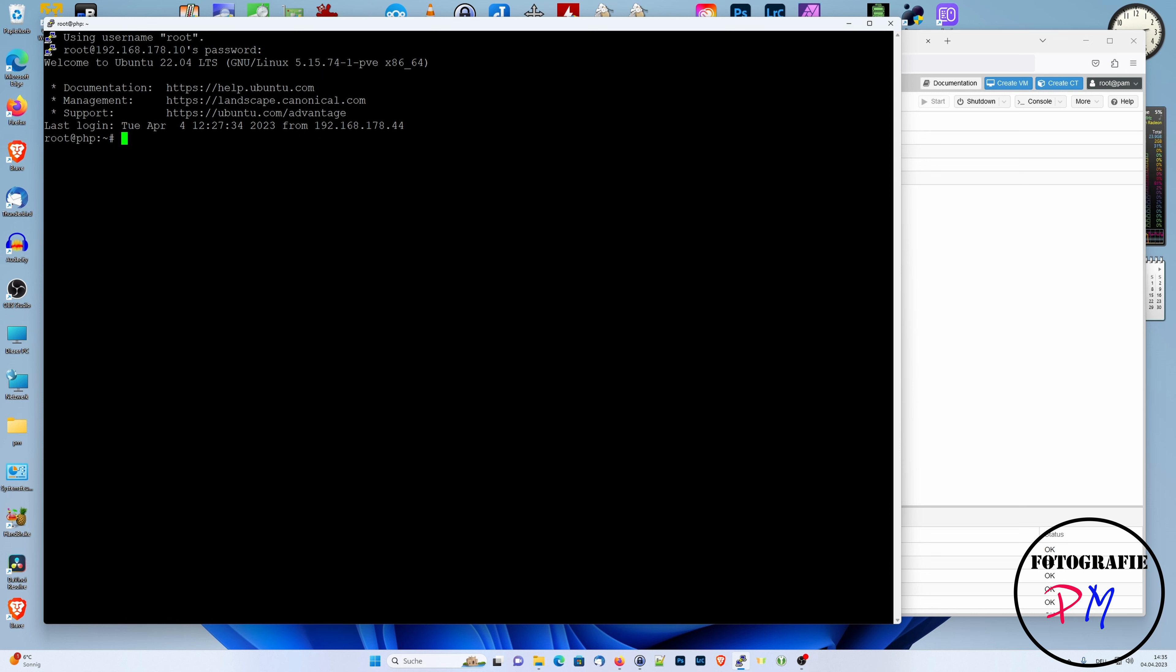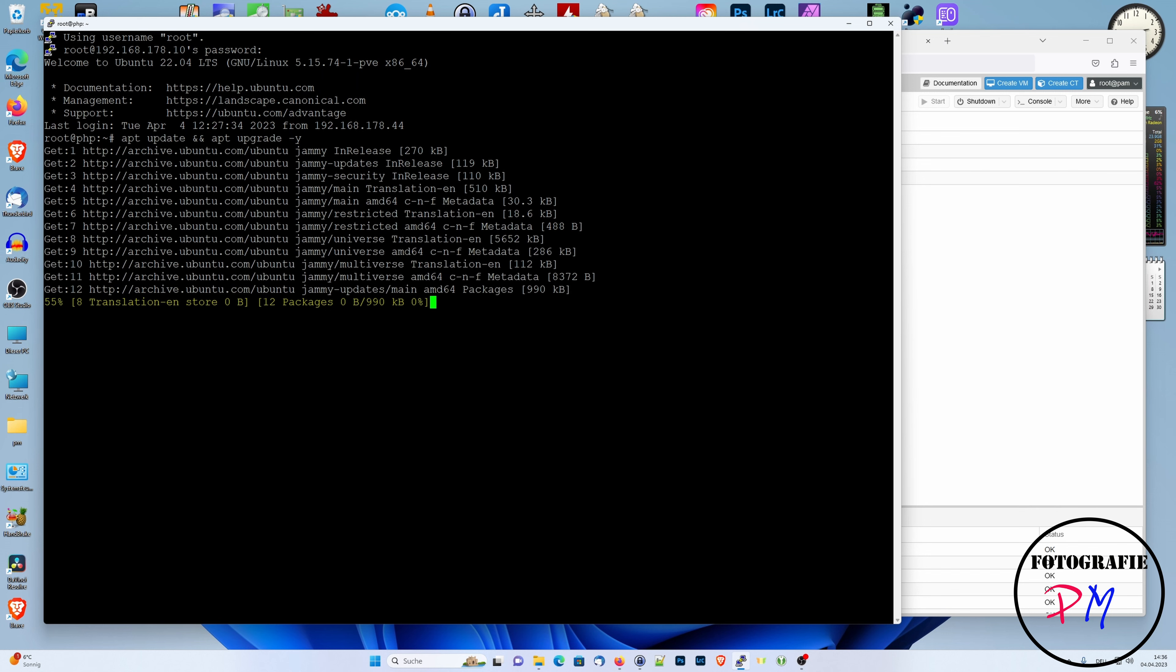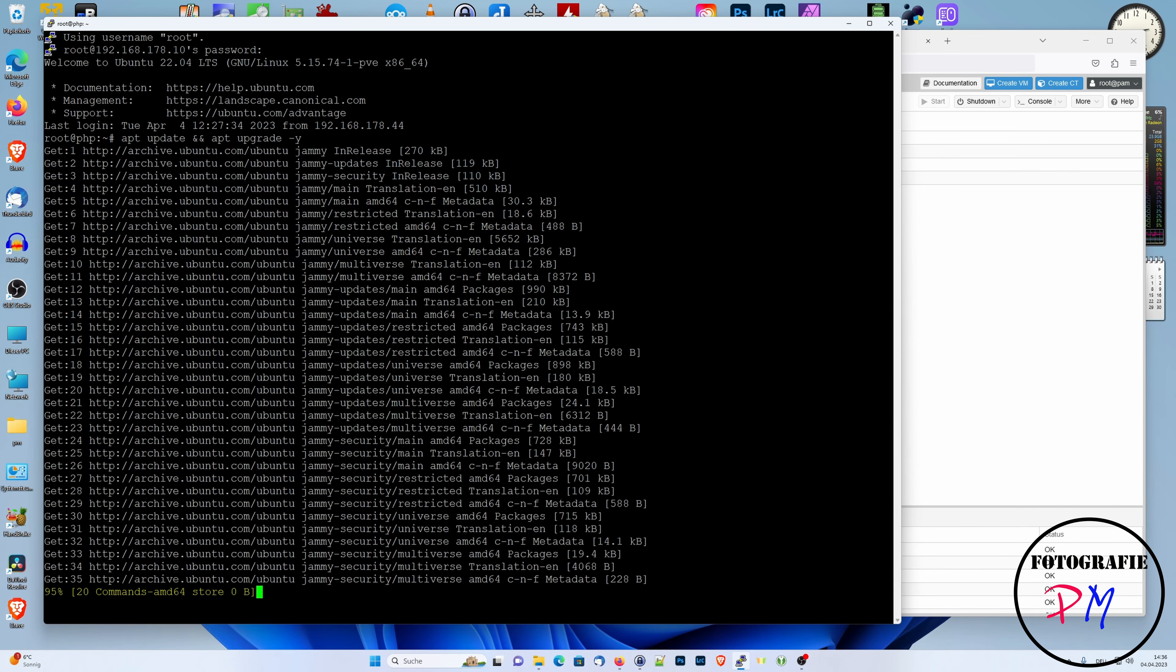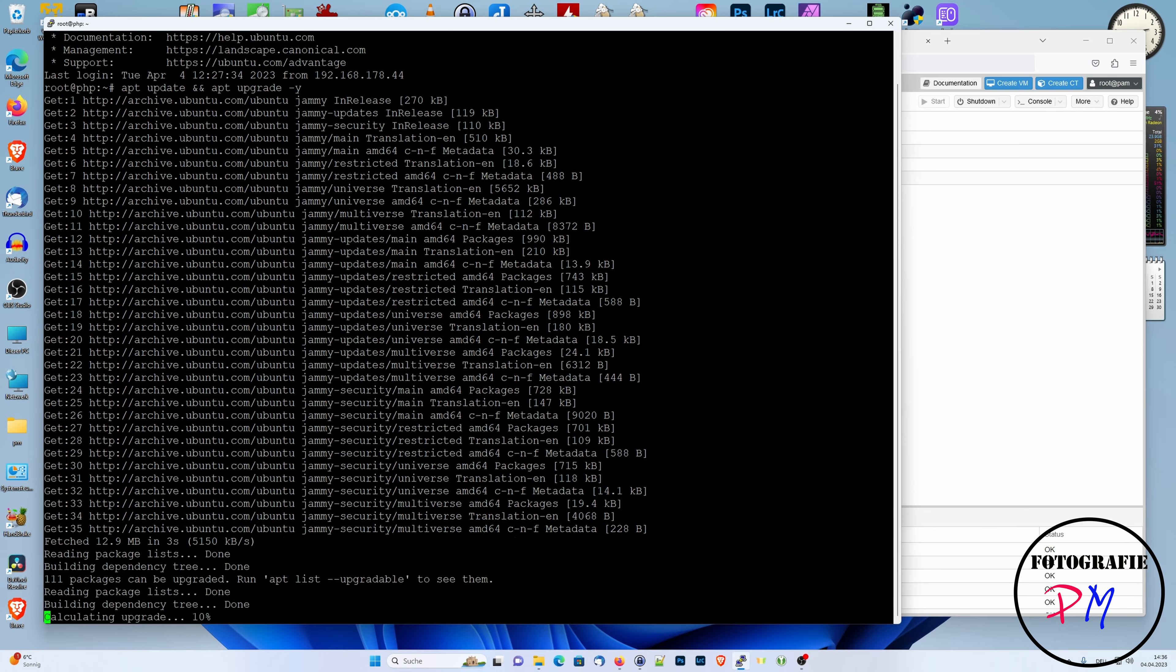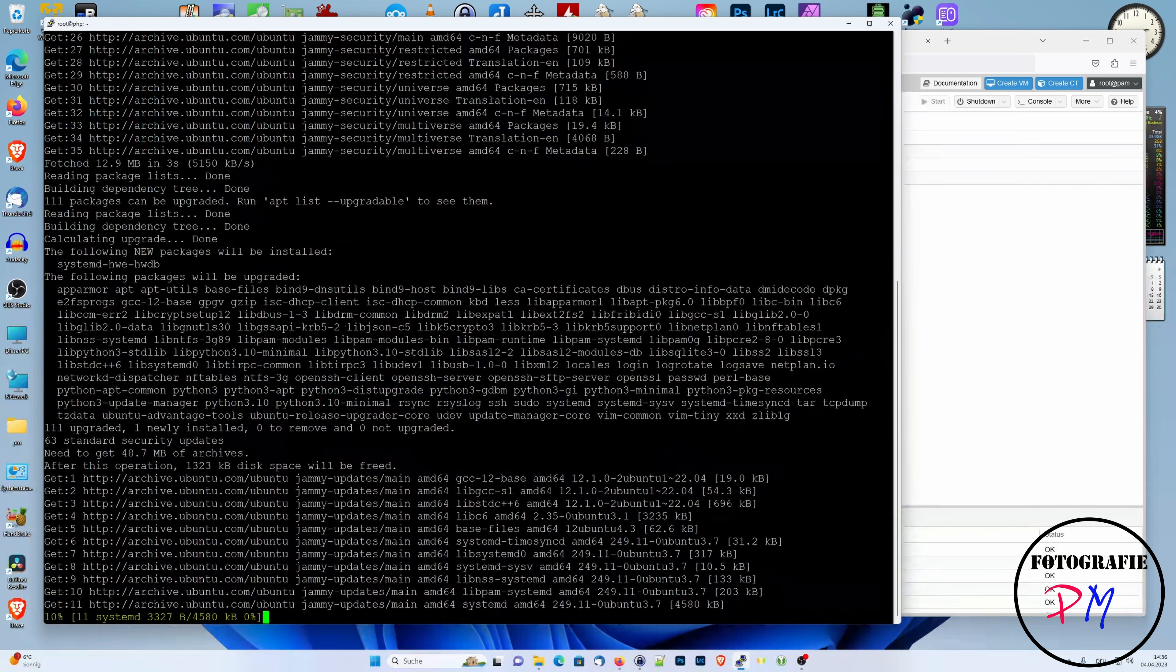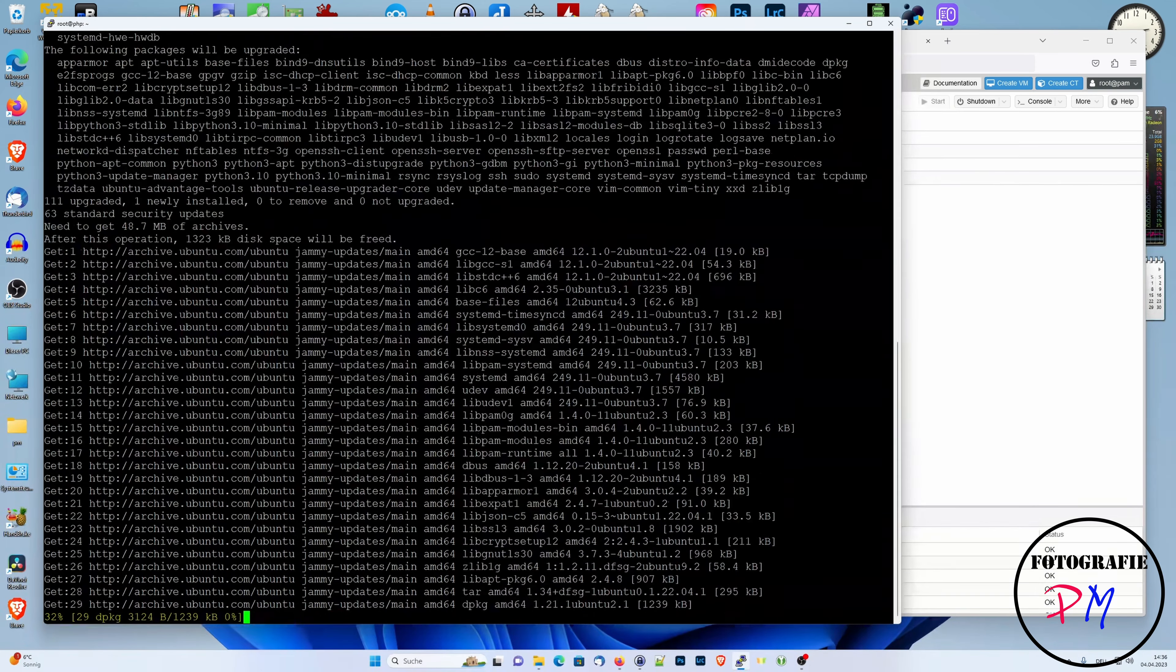First of all, we update the whole machine like this. As you can see here, that's a pretty fresh Ubuntu, and that is a long-term service release.